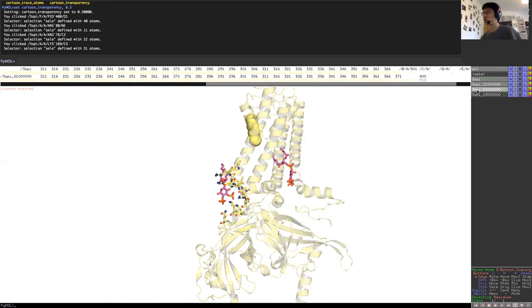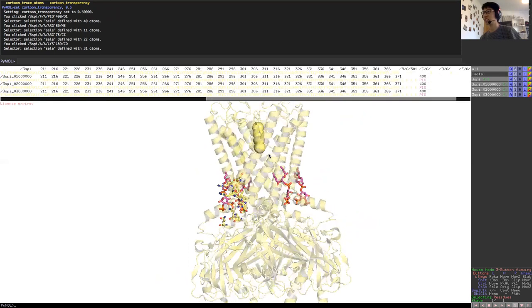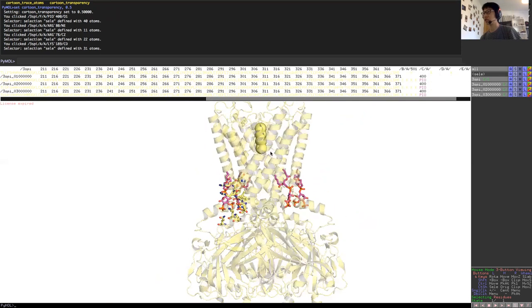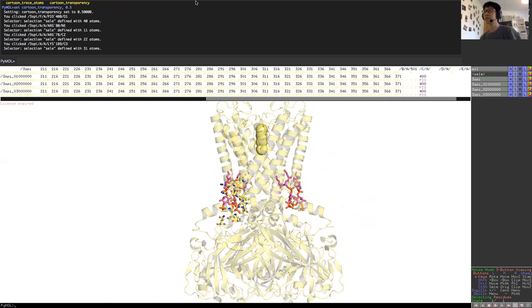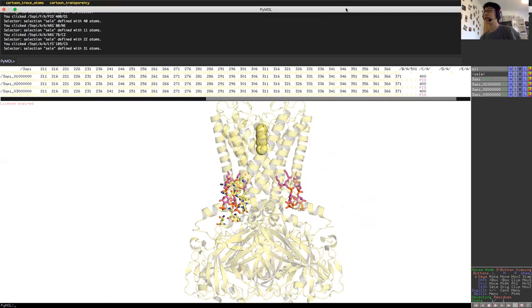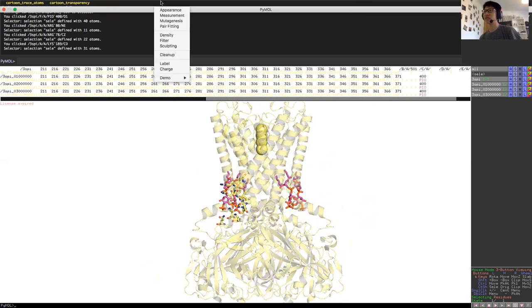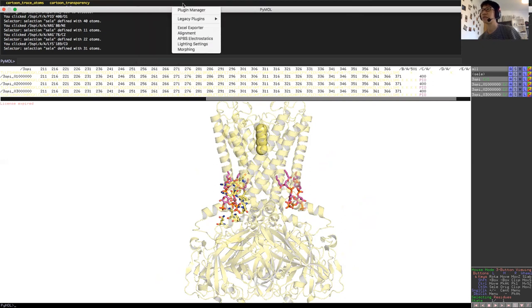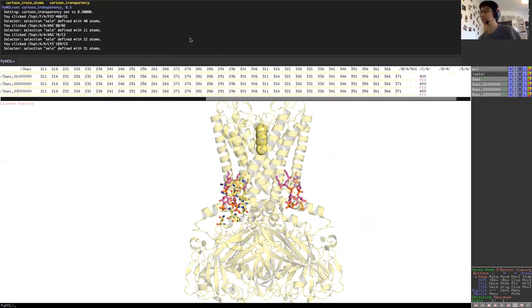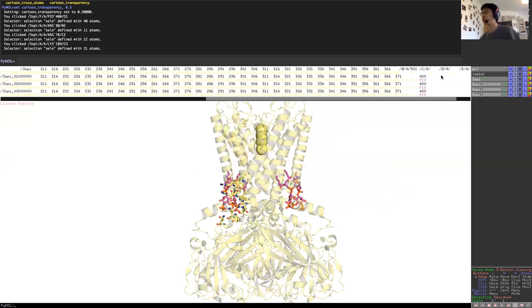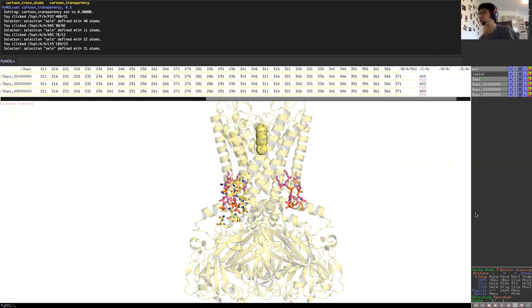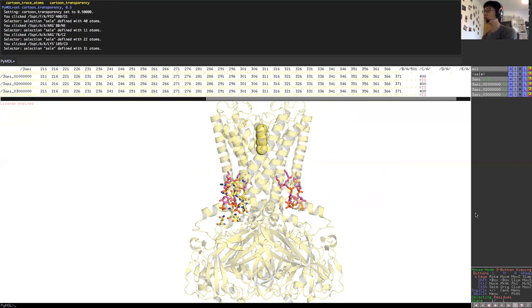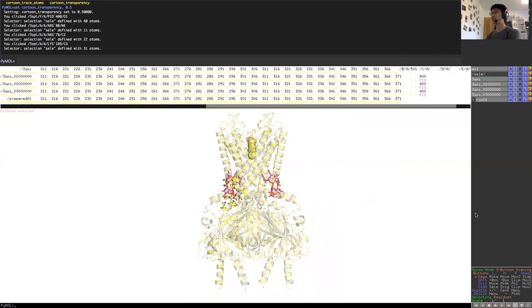If I show the whole channel molecule again, I'm going to go for plugin, APBS electrostatics. This will show us the mode that you can look at electrostatics and it has a code for it. What you can click is run. It will take a bit of time, but what it will do is that it will give you an electrostatic surface around this KIR 2.2 channel.